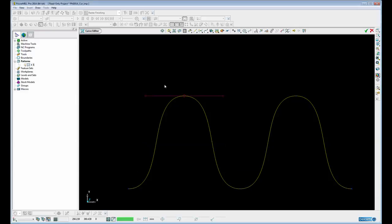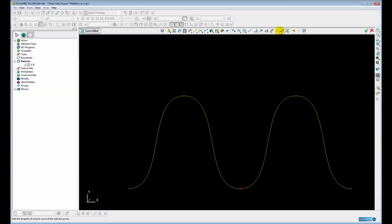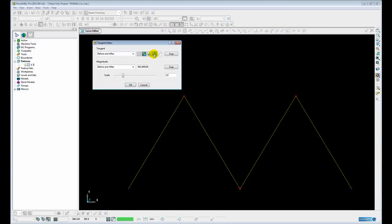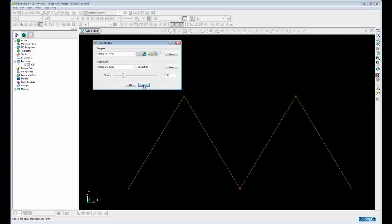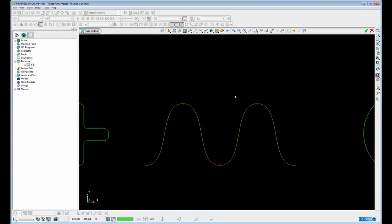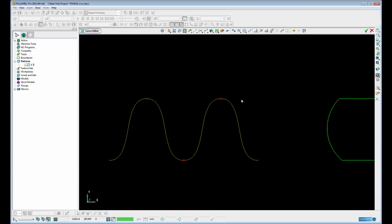If we want to do more than one point at the same time, we can do that by simply shift selecting multiple points and then we can straighten all those points in one go. So that's the improved tangency editor.